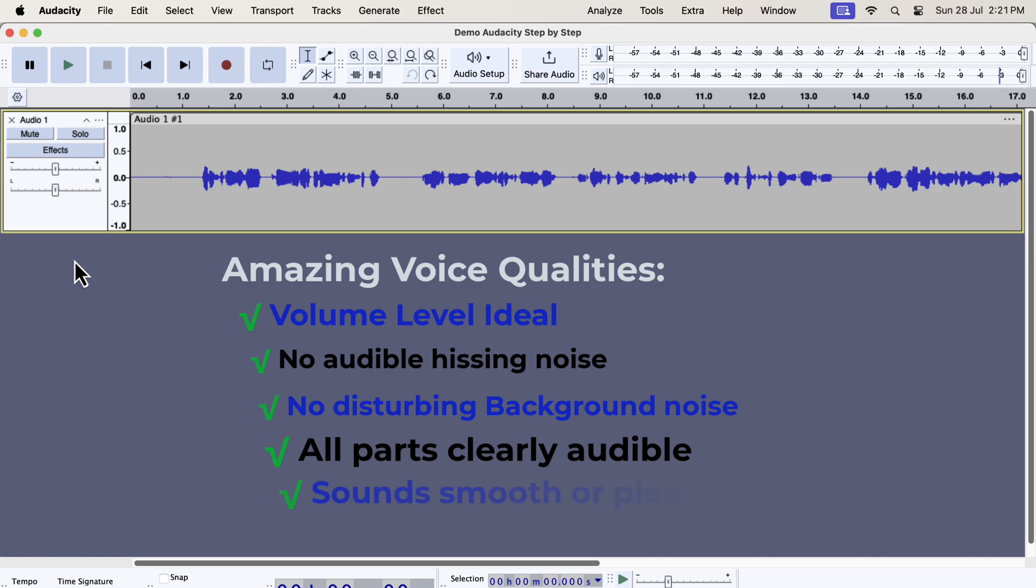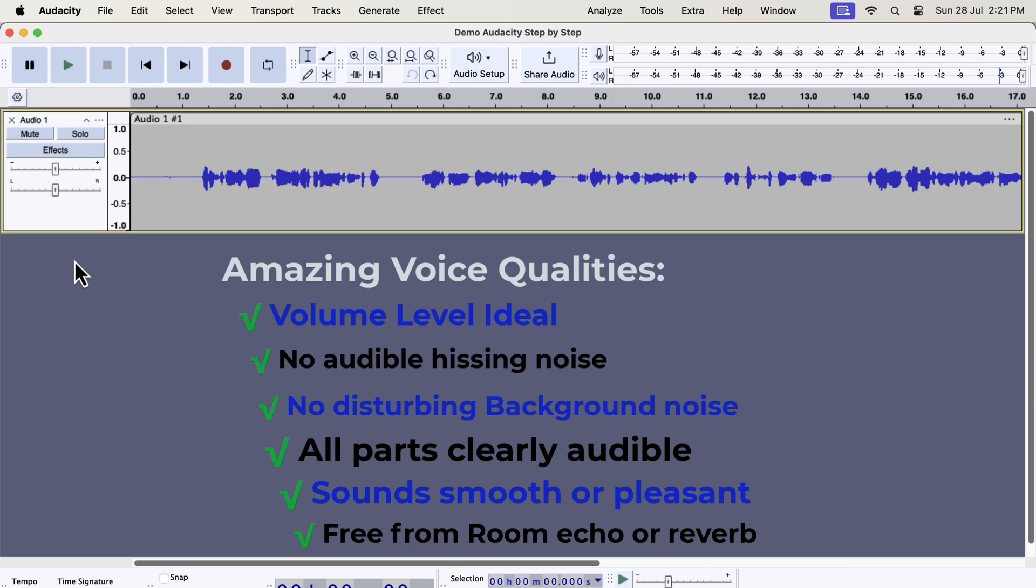Your voice sounds smooth or crisp or clear. If recording space is not well treated, or a proper microphone is not used, the sound quality can be harsh. There is no disturbing room echo or reverb. Poor positioning of the microphone or a room with hard surfaces can introduce unbearable echo or reverb.